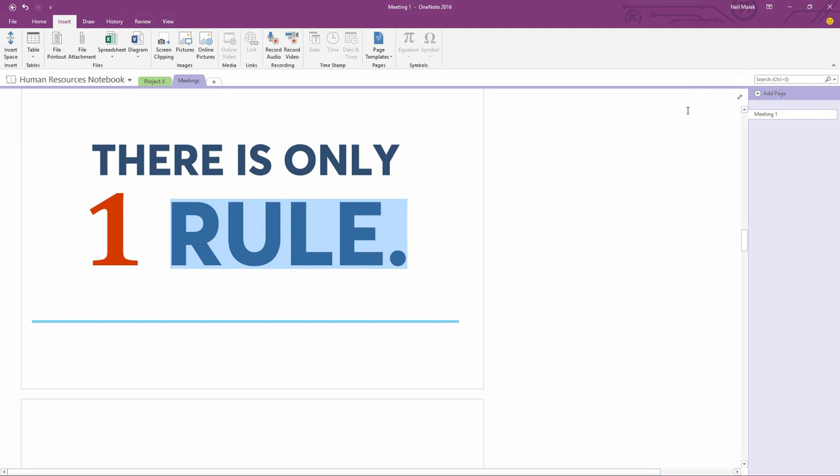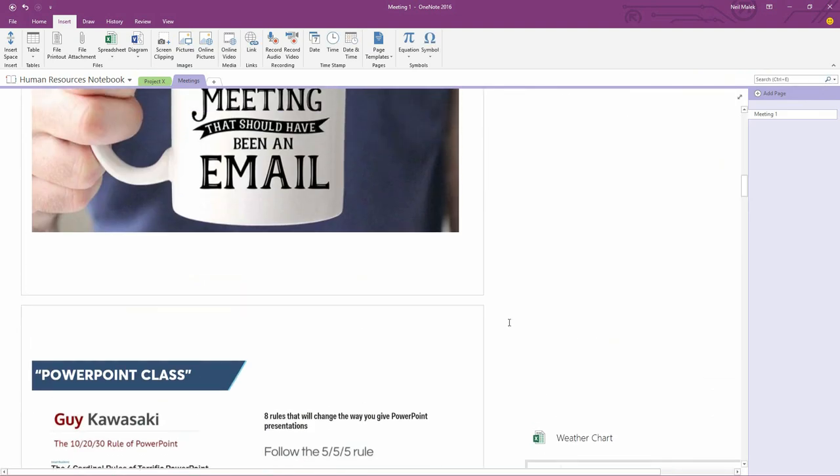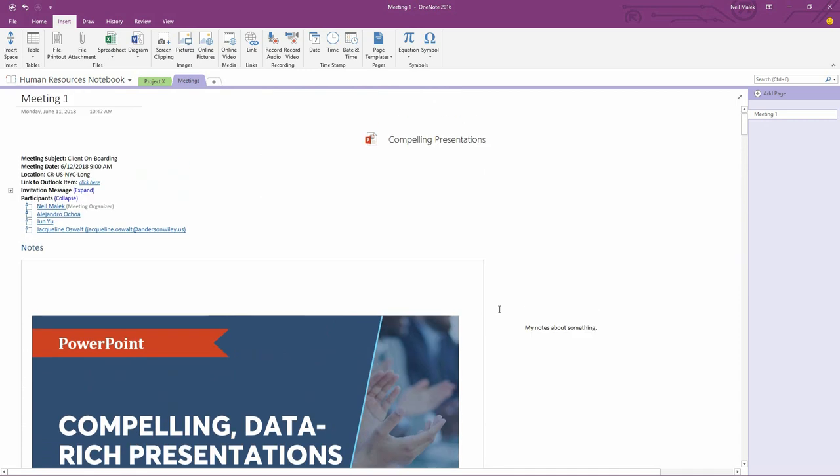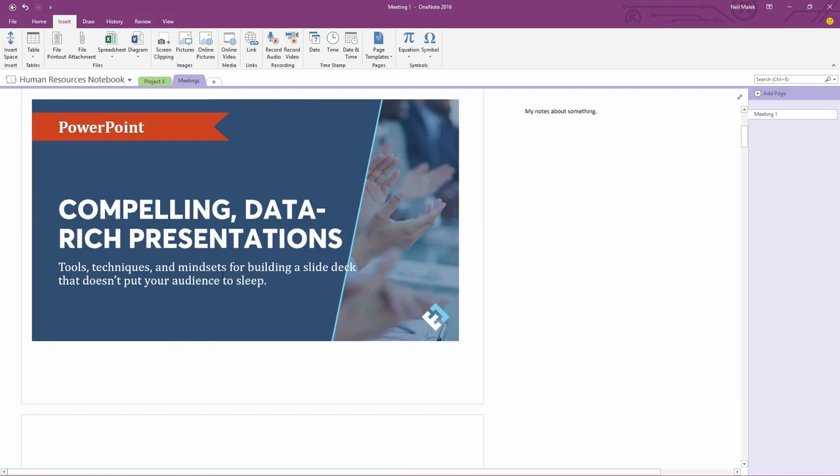So again, by being able to insert your PowerPoint slide deck directly into OneNote, you have more robust note-taking capabilities. You have the ability to add the context of the meeting, as well as other types of content that you decided to add, and you have this completely searchable throughout.